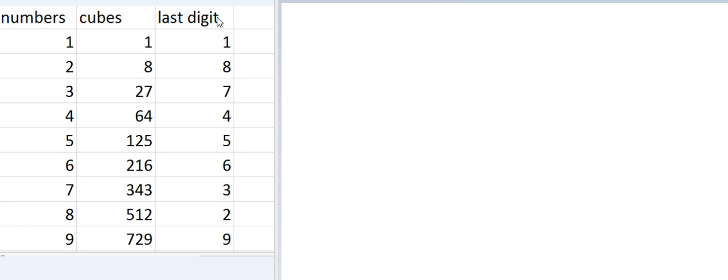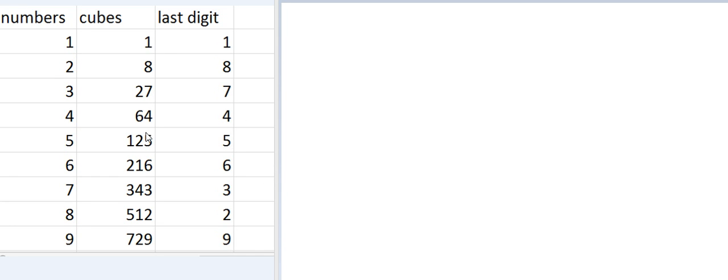For learning this cool trick, you have to memorize the cubes of the numbers from 1 to 9. That is written in this table. And you have to keep an eye on the last digit of the numbers in the cube. So let's understand the trick now.